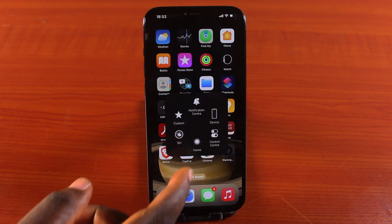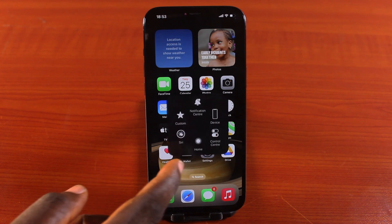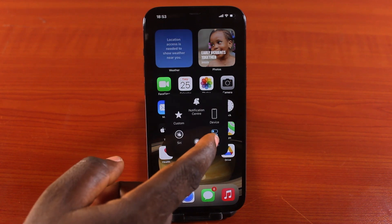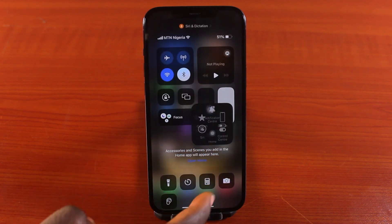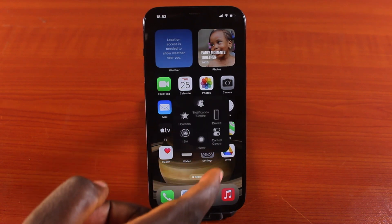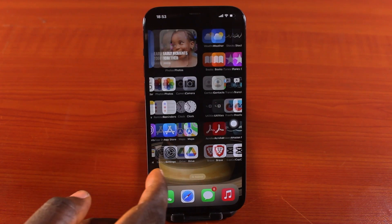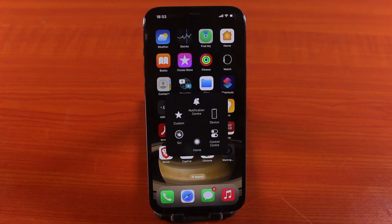Also, if you click on home, you'll be taken to your iPhone home screen. If you click on control center, this will take you to your iPhone control center. So in this case, I'm going to show you what you need to do to turn off this gesture accessibility on your iPhone.